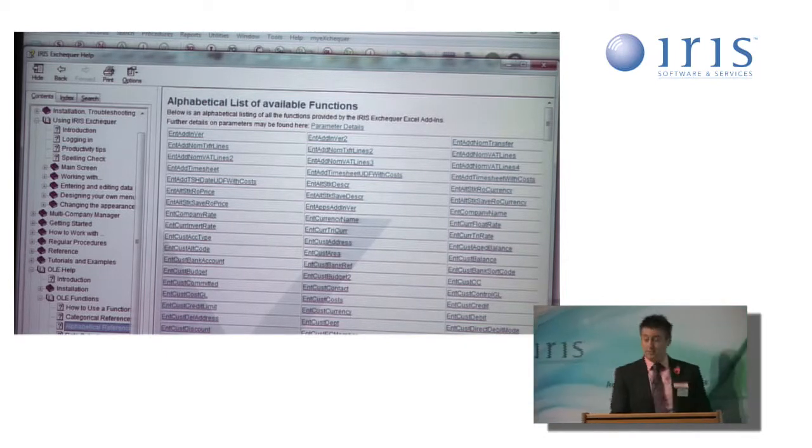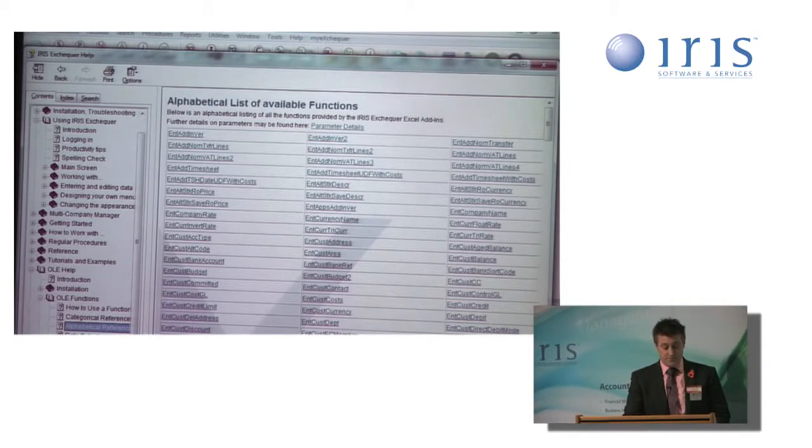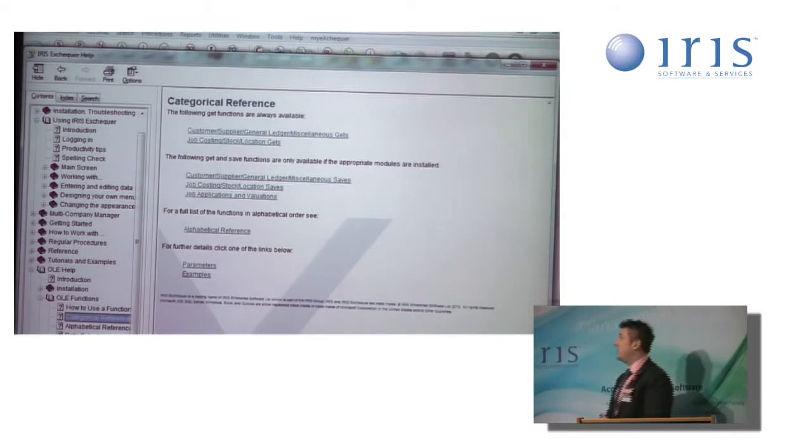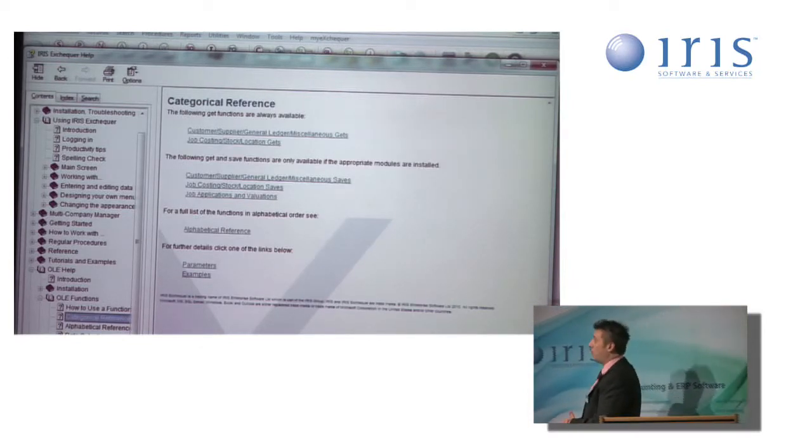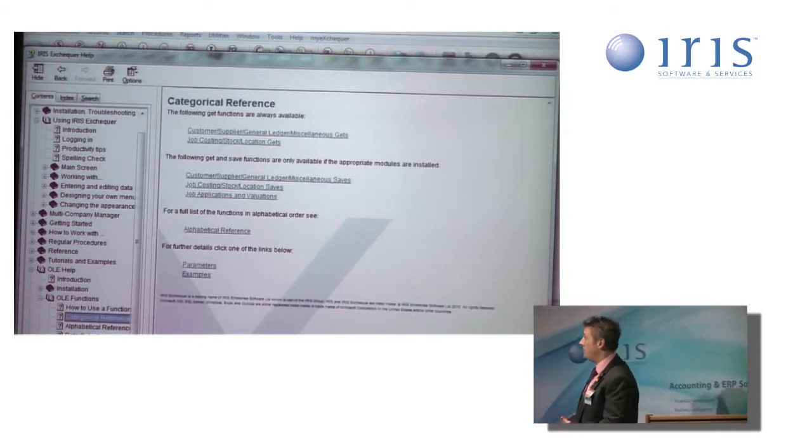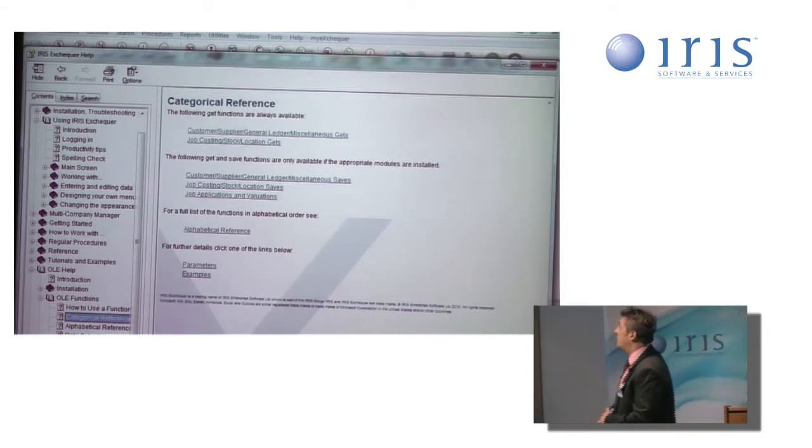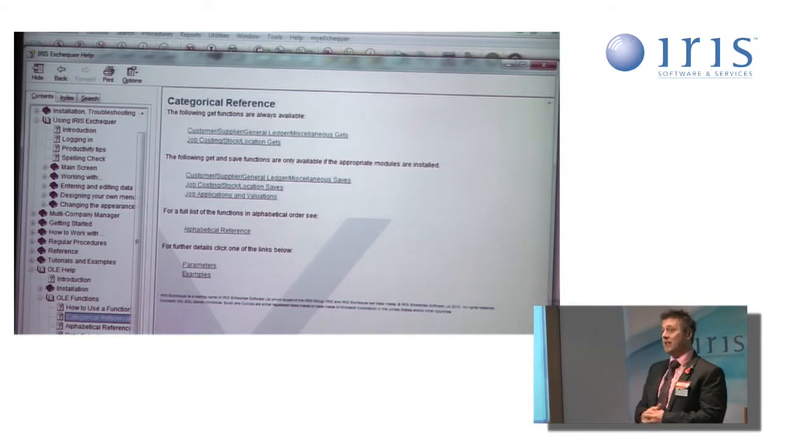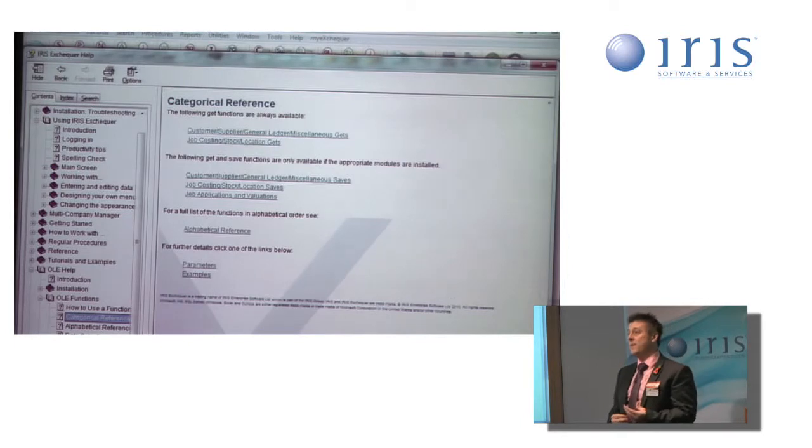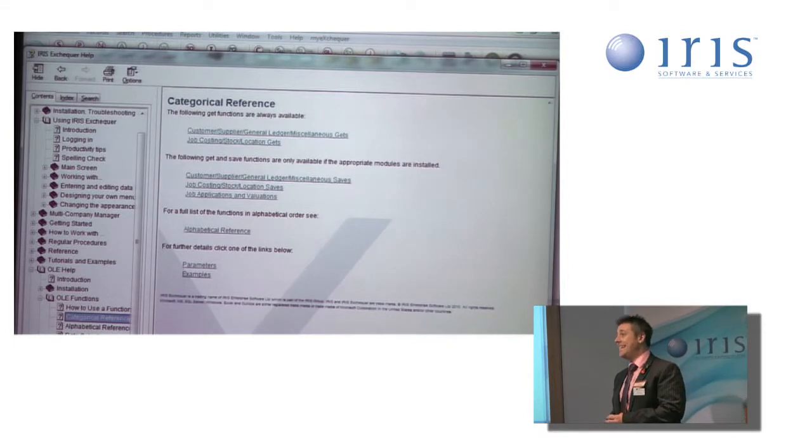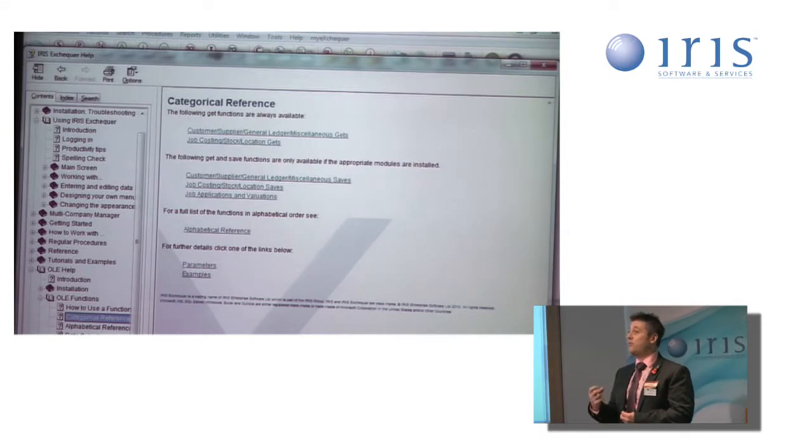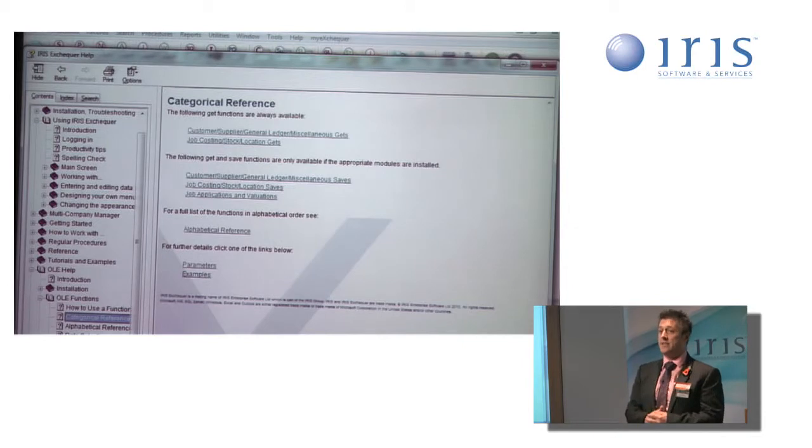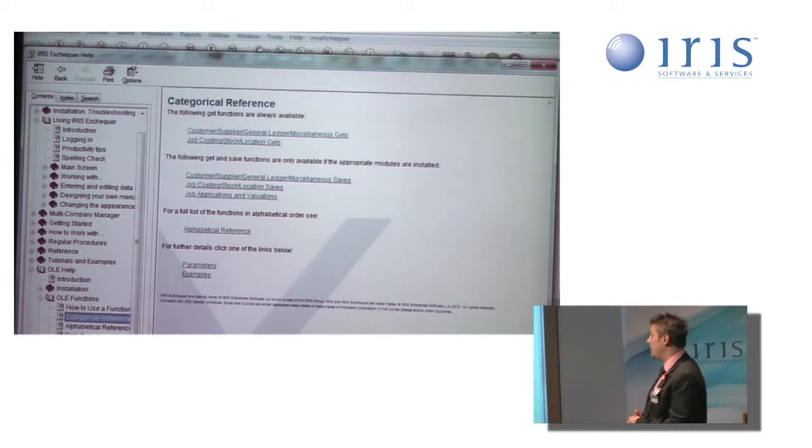To make it a little bit simpler for us, and especially for me, we have broken them down into categorical references. The first section at the top there shows our Excel Gets, what we call Gets. That's the functions we use to get information from Exchequer into our Excel workbook.